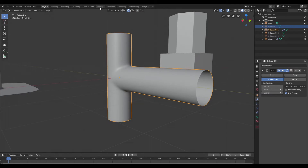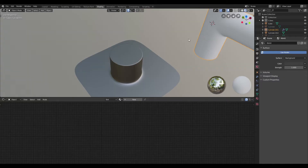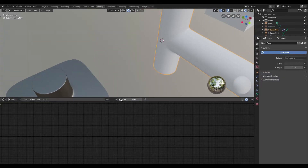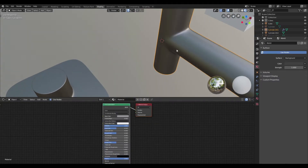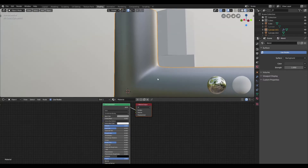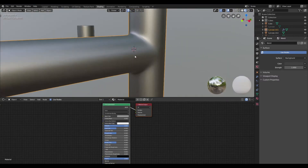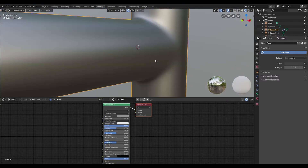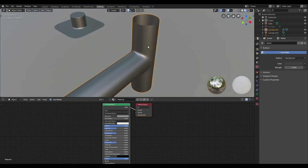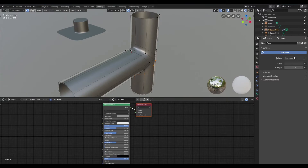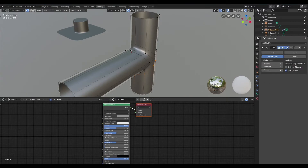Going back into the shading tab, we can see this nice T-joint that shades properly and also has all quad geometry.